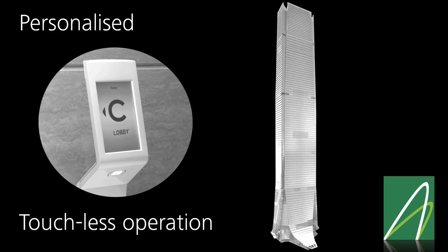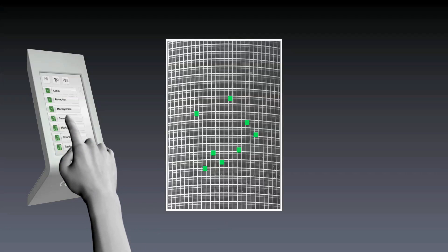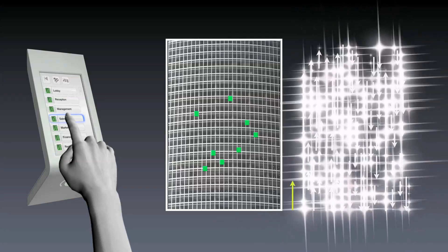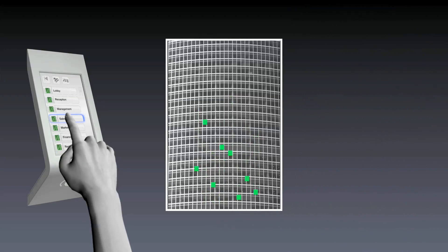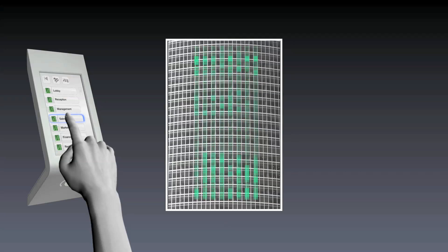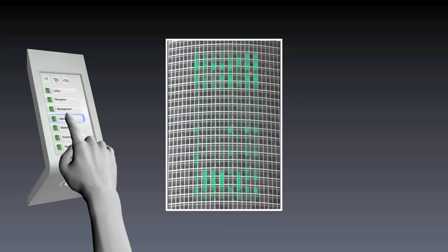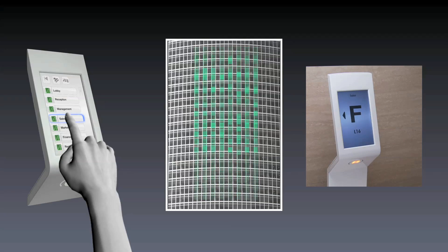When your destination request is communicated to the system, the most sophisticated dispatching algorithm in the industry calculates every possible way that it, together with all the other calls in the system, can be served in order to maximize performance and communicates the best car assignment back within 100 milliseconds.